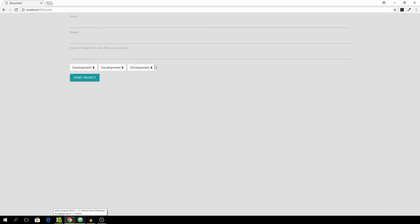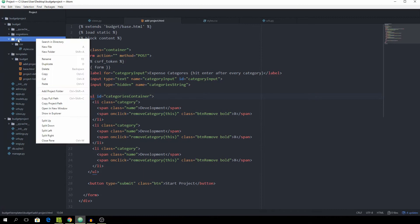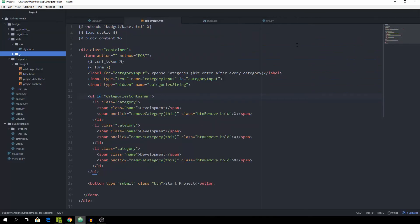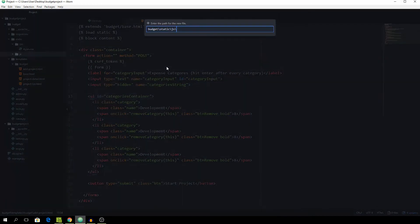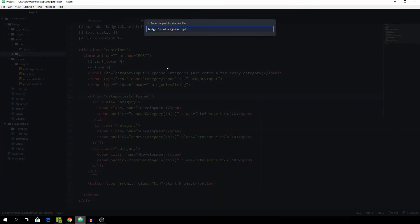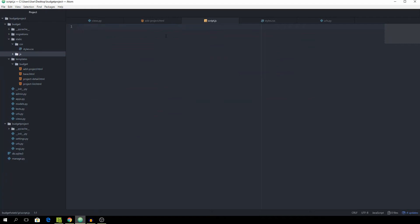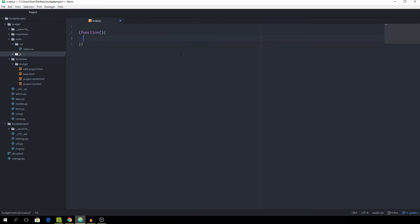Now we want to create the JavaScript file to be able to enter categories by typing and hitting Enter. In the static folder, create a new folder called 'js' and a new file called script.js. We want to start this out with a self-executing function — everything we put inside will be executed as soon as the entire page is loaded. We start out by capturing the keydown event of the category input.